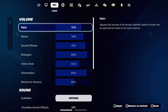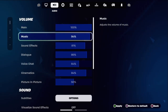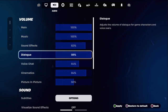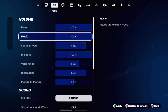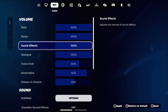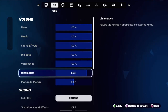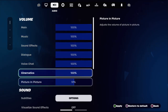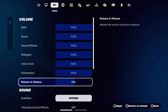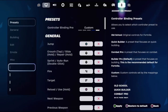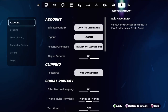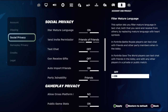Under Volume, set each and every option up to one hundred percent — this is a really important step. Then set Picture in Picture to fifty percent. Once done, go to Account and Privacy.